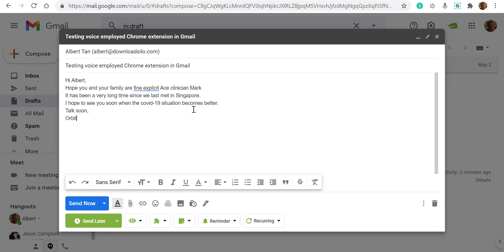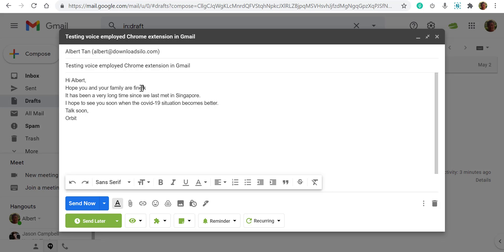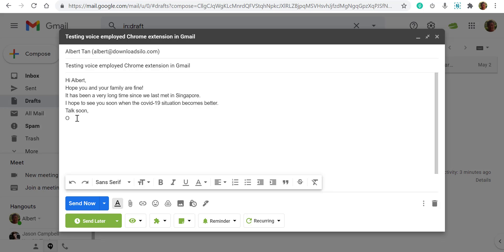Okay, let's check. 'Hope you are doing fine.' I'm not sure about that — I was trying to say 'exclamation mark,' and it didn't understand my pronunciation. 'It has been a long time since we last met in Singapore and it becomes better. Talk soon.' Okay, so it mostly got it right with a couple of small misses.